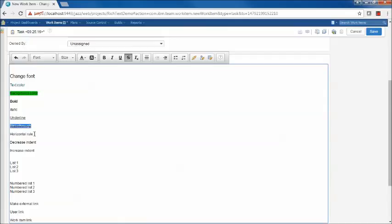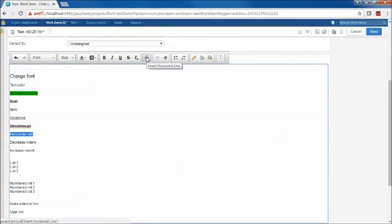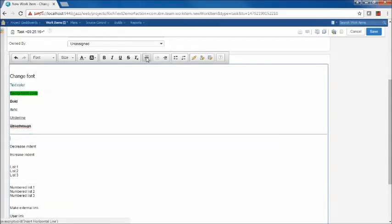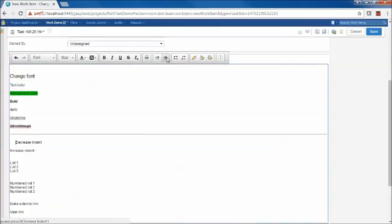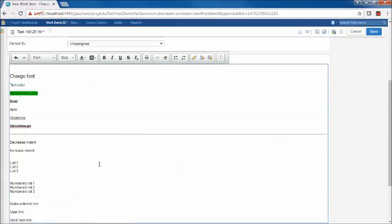In addition, we have this concept of a horizontal rule which allows you to divide your document into a logical structure and provide a division line. We also have this capability to increase indent and decrease indent. First I have to increase it to enable the decrease button. So we can do that to format our document in a way that we prefer.